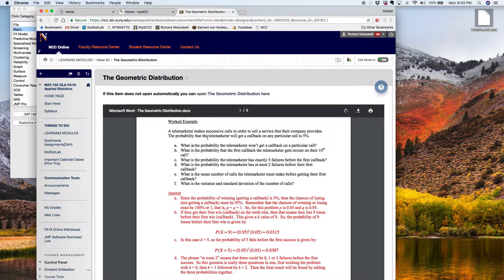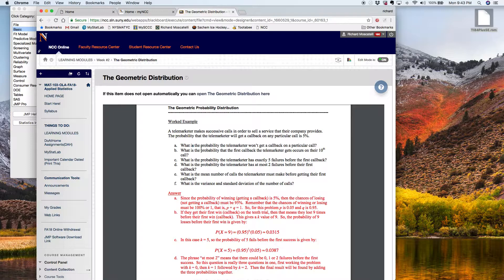It says the telemarketer makes successive calls in order to sell a service that their company provides. The probability the telemarketer will get a call back on any particular call is 5%. It's a pretty low probability, which means that most of the time people are hanging up on this telemarketer. The probability of success here is only 5%, which means that 95% of the time the telemarketer is getting hung up on. And that's what Part A asks you about.